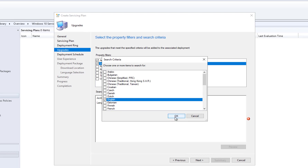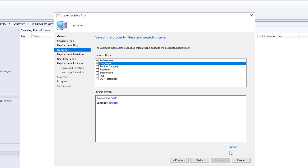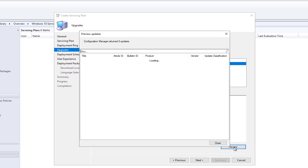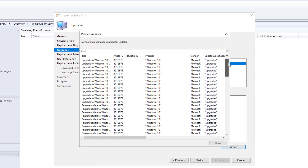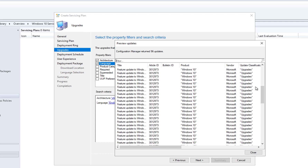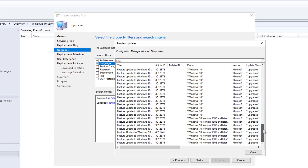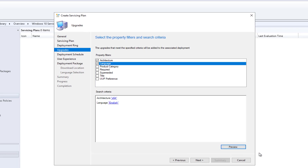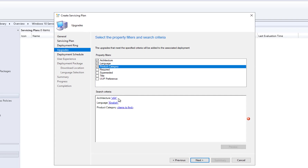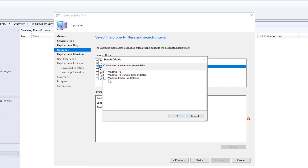If I click Preview now, I'm going to see a lot of updates available. If I don't limit the criteria, it's going to download everything to my network share — as you can see there are 96 updates. So let's go back and choose the product categories.